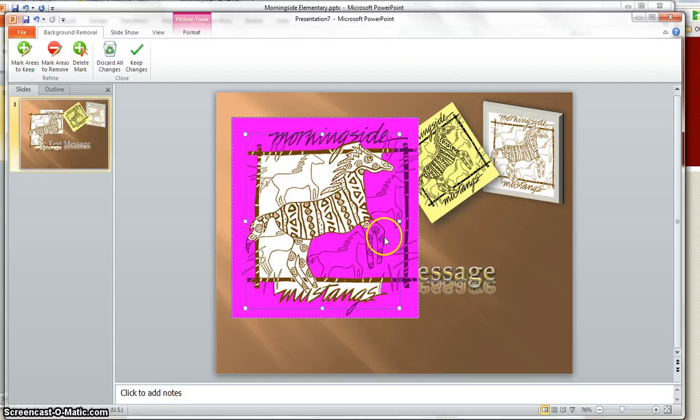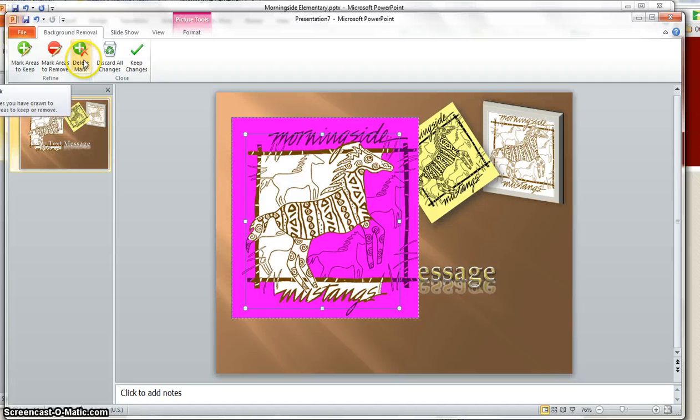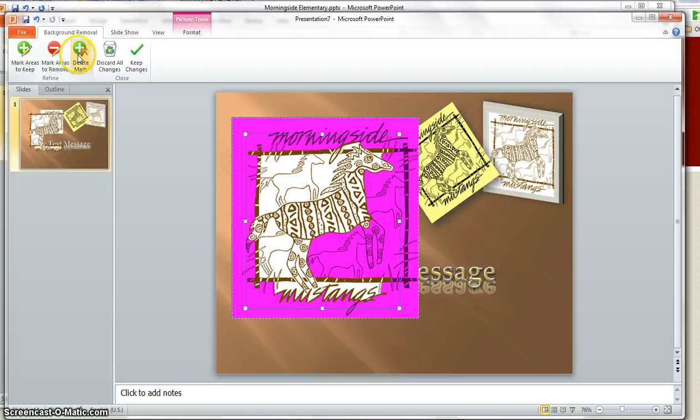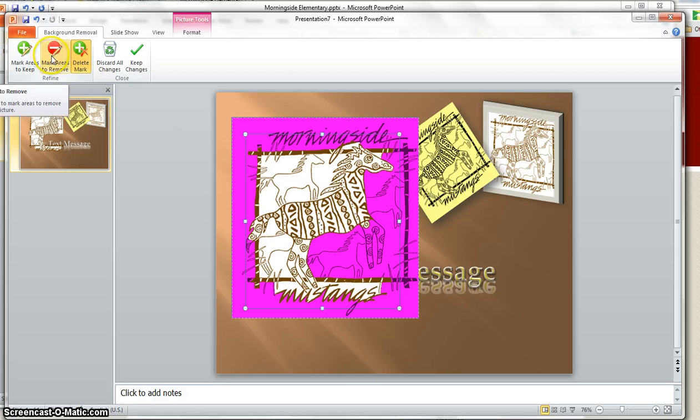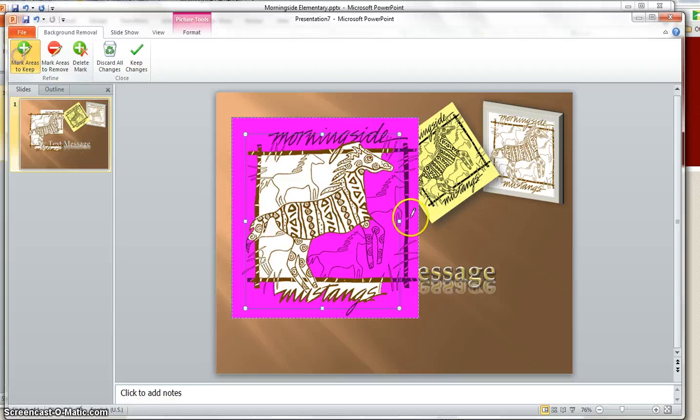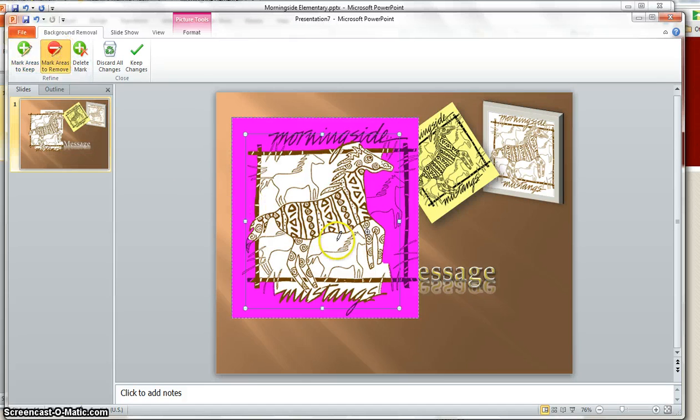And then after I kind of get it what I want, I'm going to use the mark areas to remove and mark areas to delete. So I'm going to mark areas to keep, so I've got to click and drag a little bit here. Mark areas to keep, I want to keep the legs in here. I've got a little bit too much, mark areas to remove.